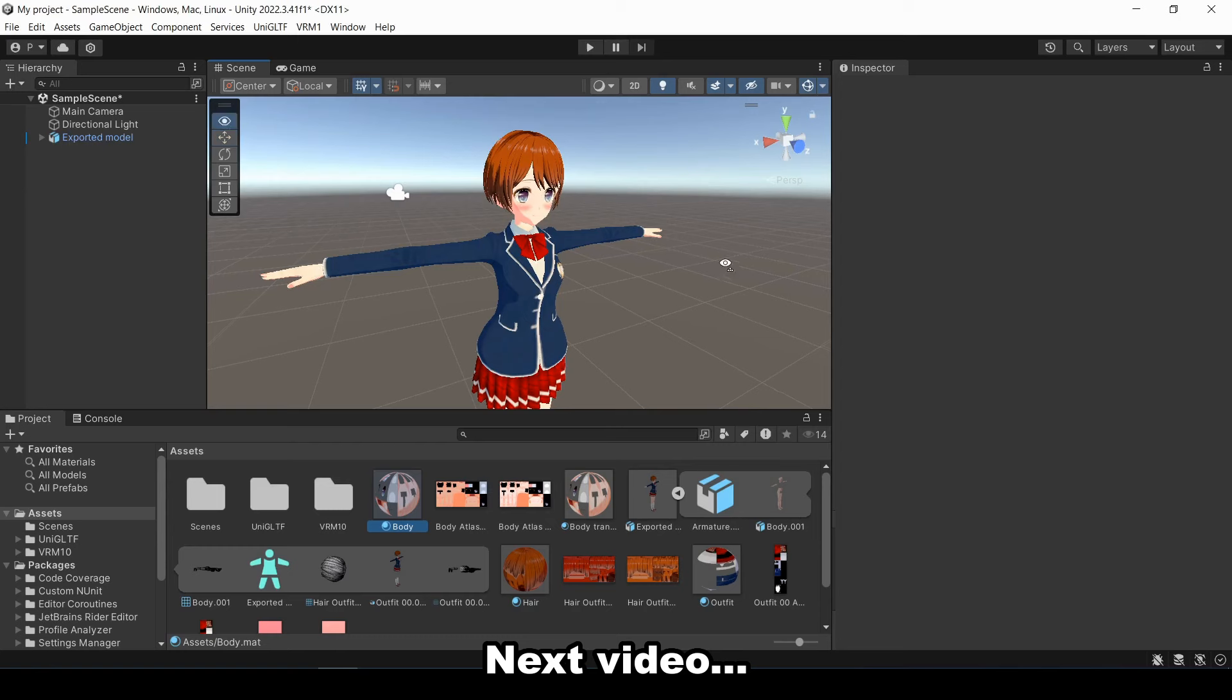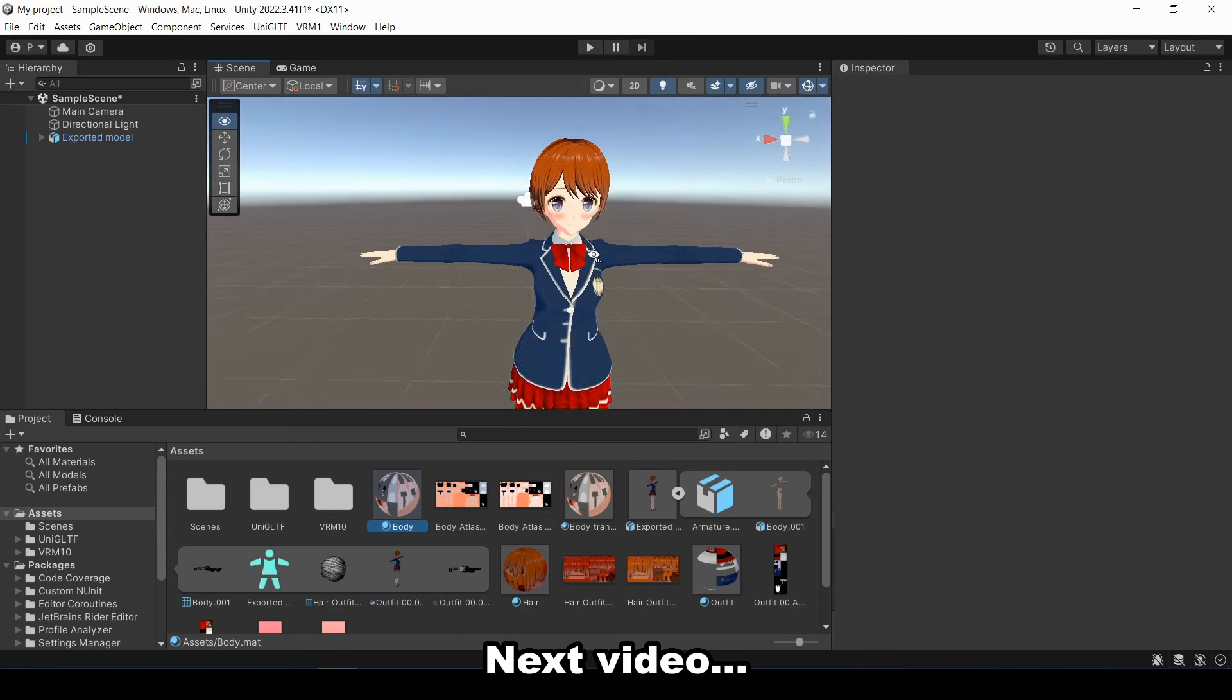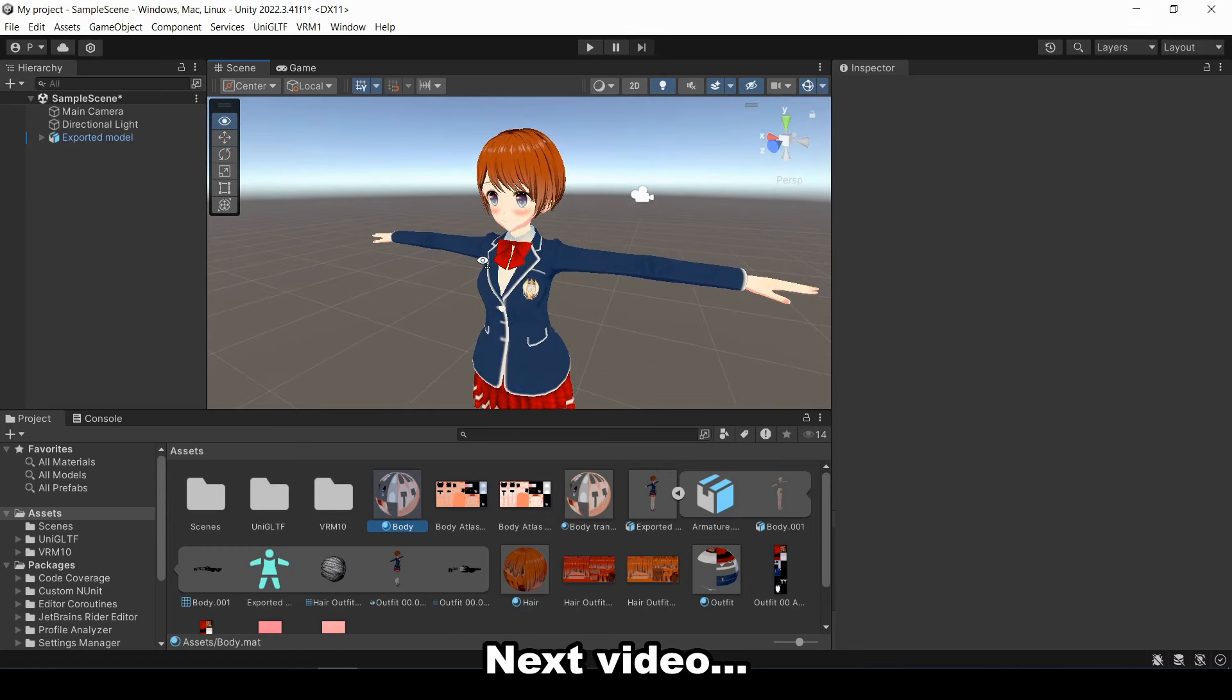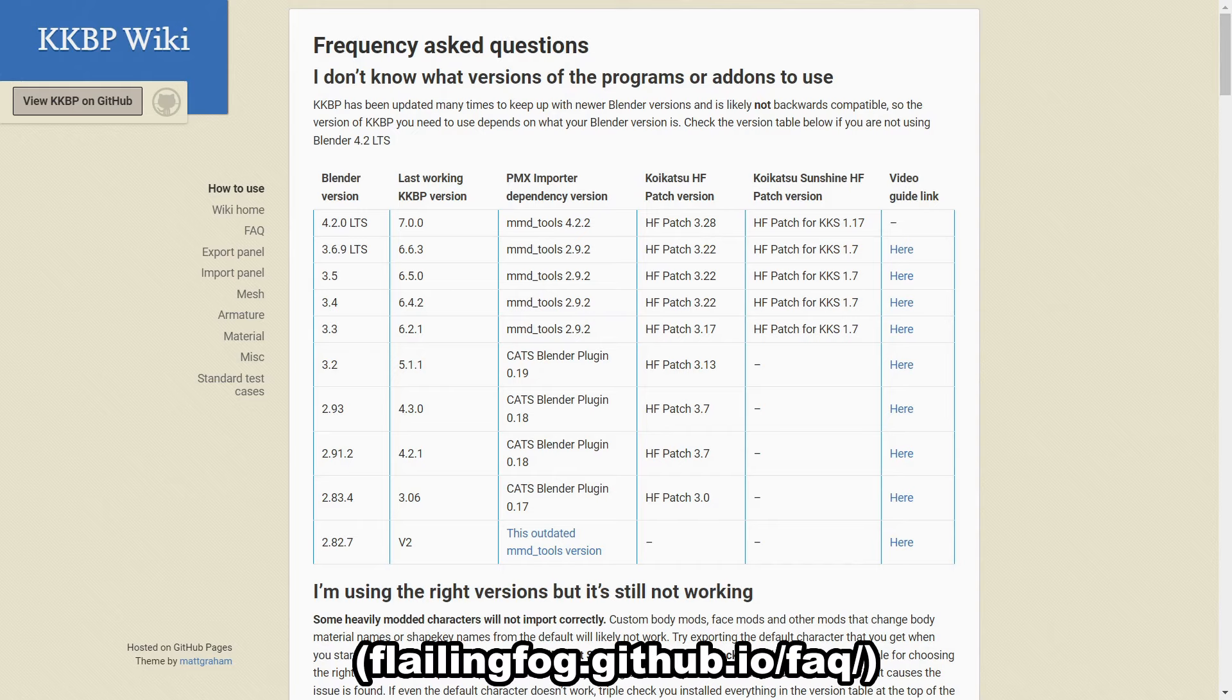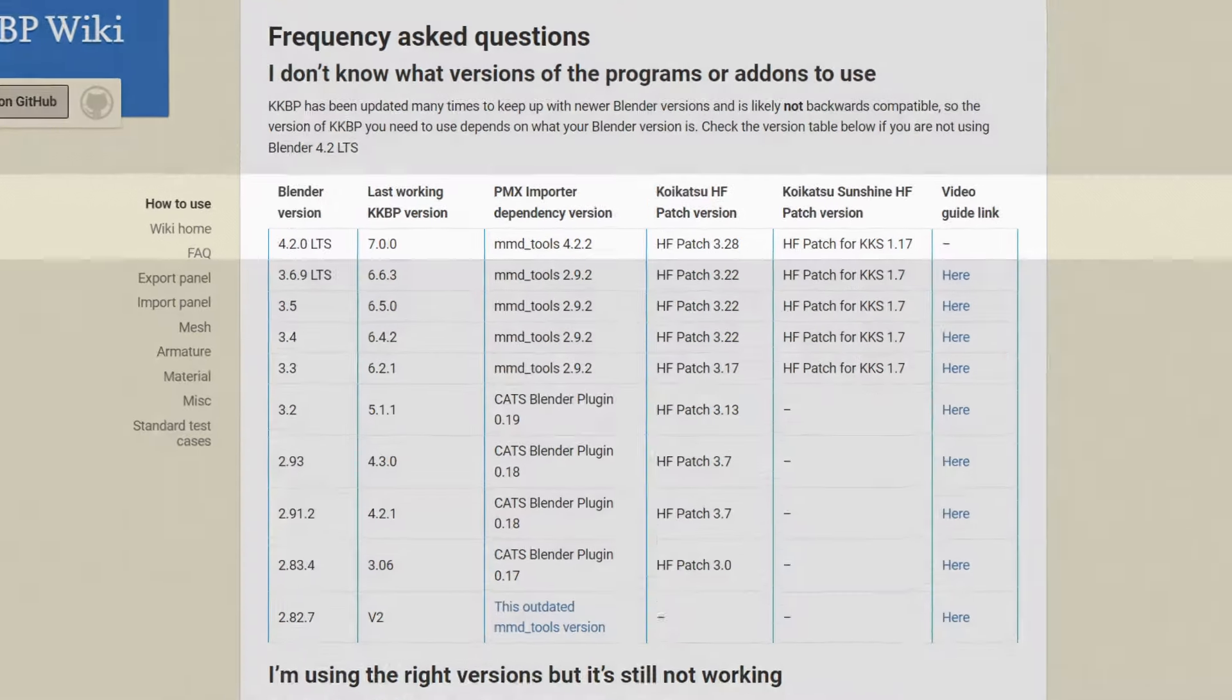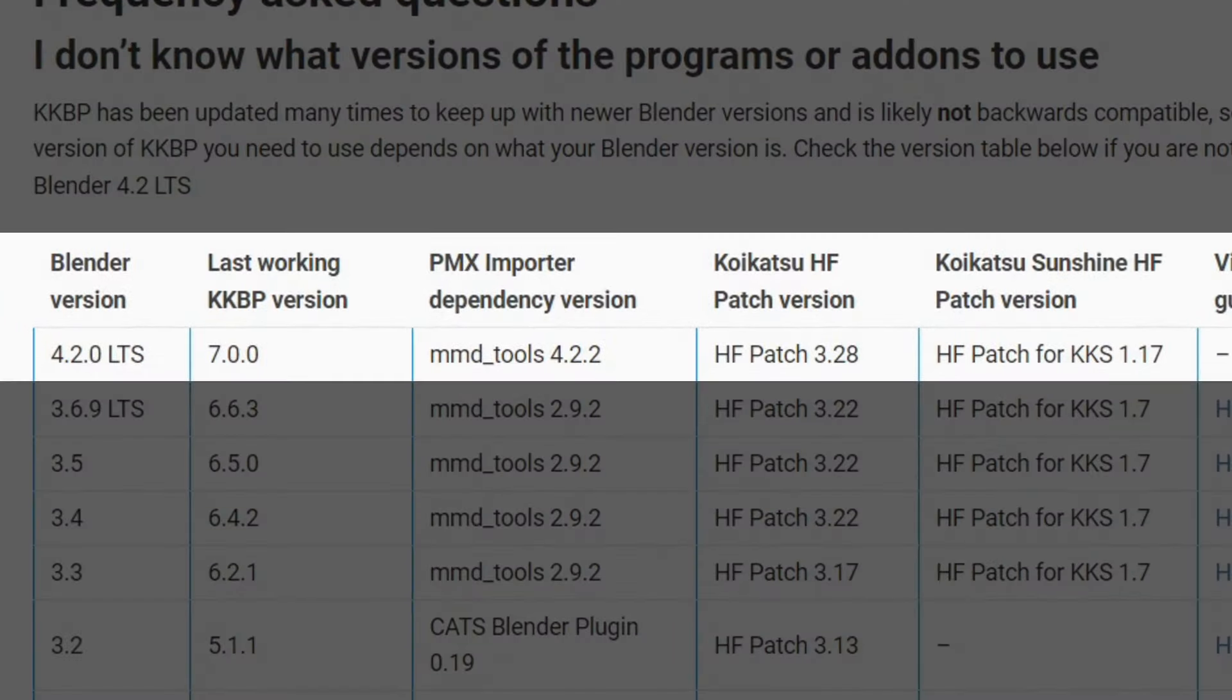I'm also going to show a really simple demo of me importing the model into Unity, but that's going to be its own video. I have a table linked in the description so you can check what program versions I used for everything. I'm using Blender 4.2 for this demo, so these are the versions that I'm going to use for each program.